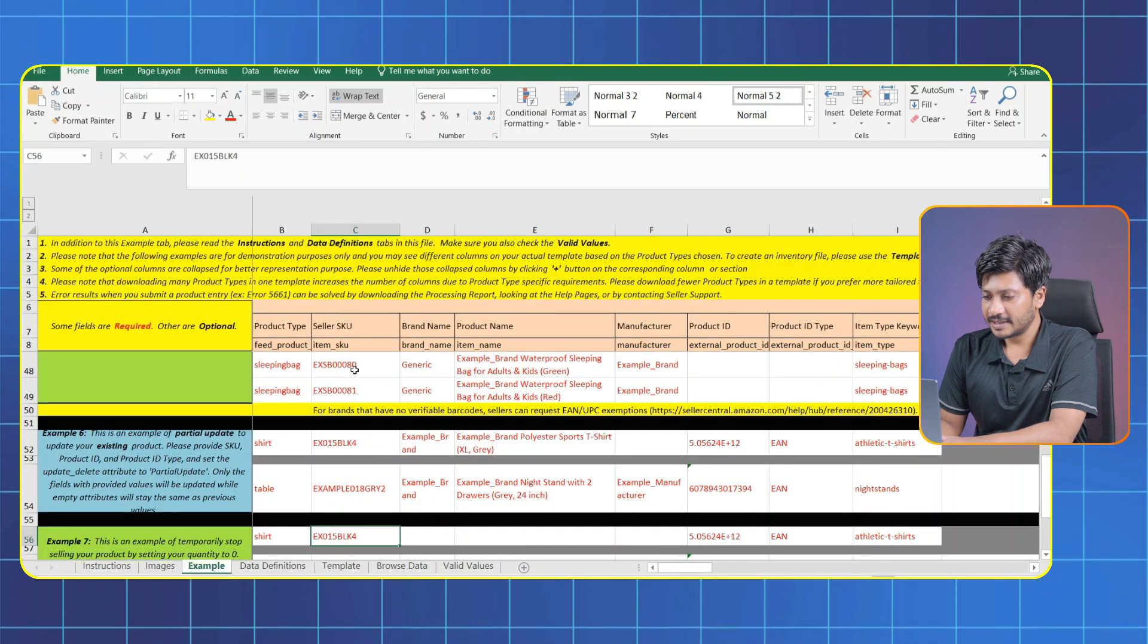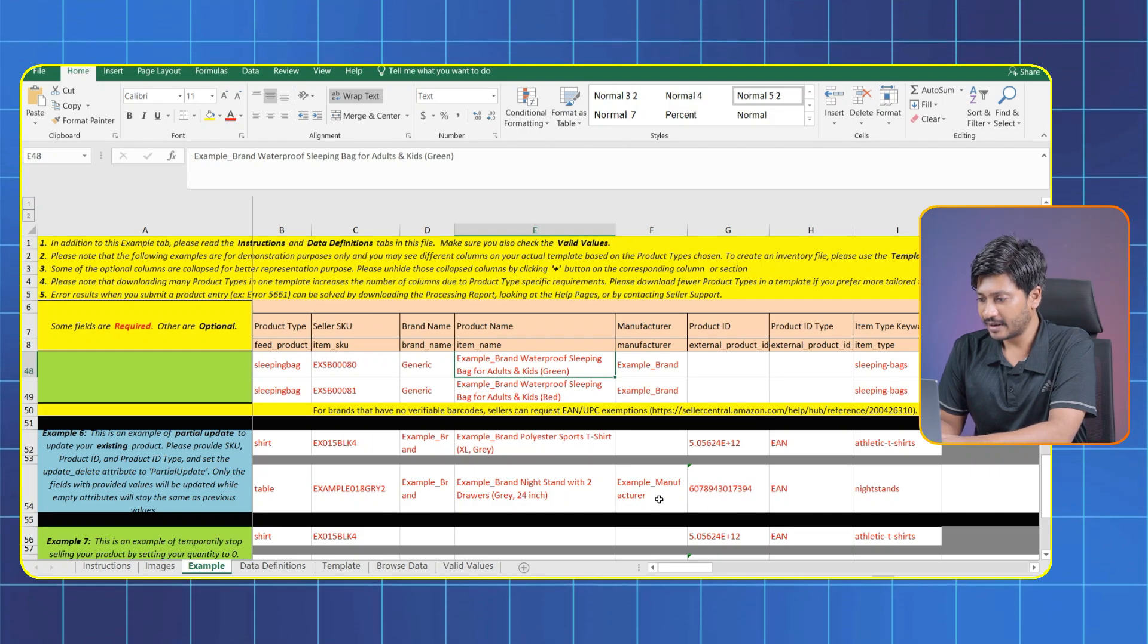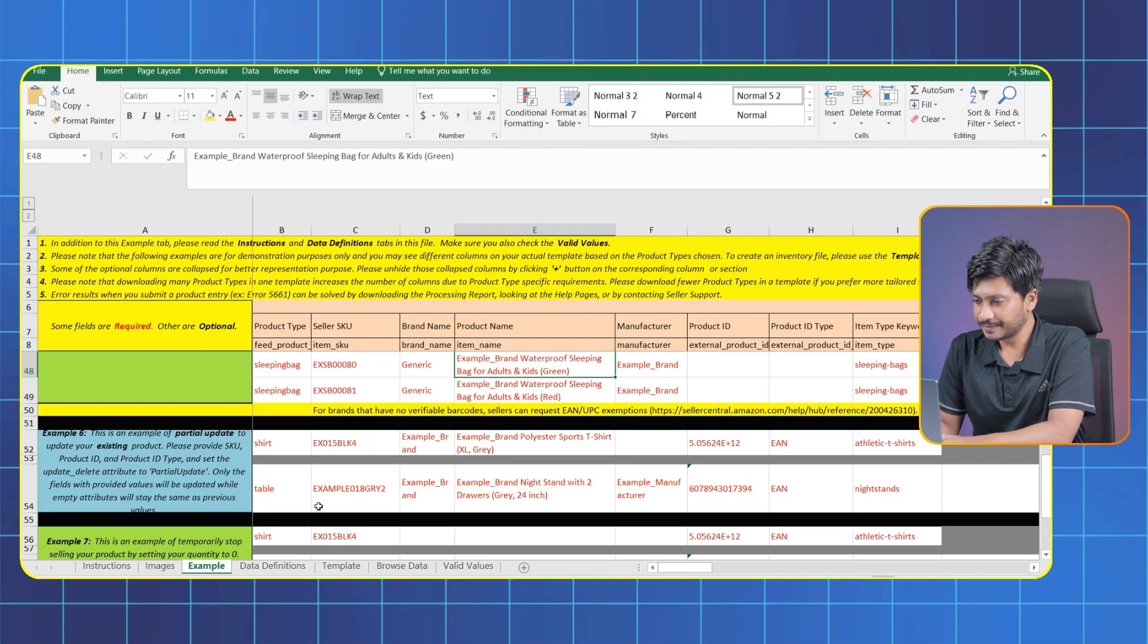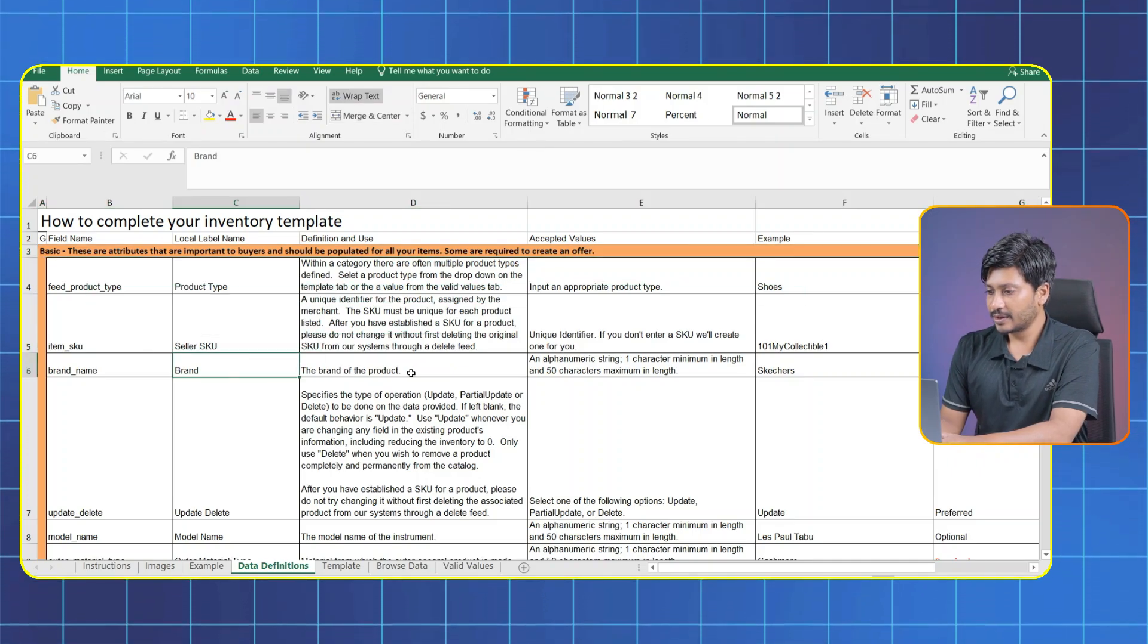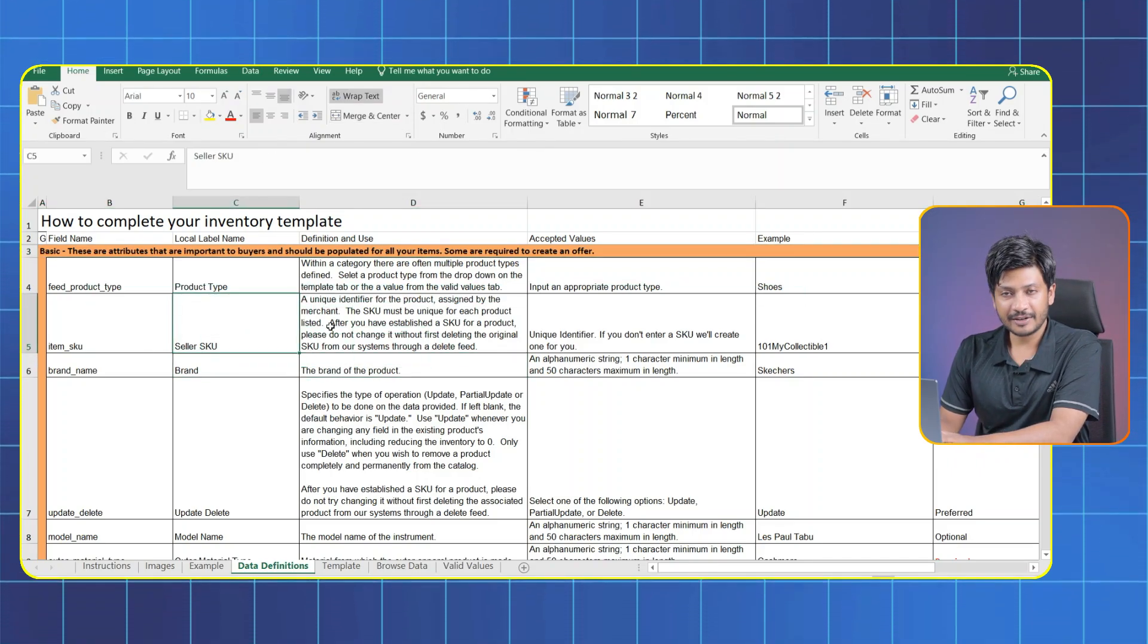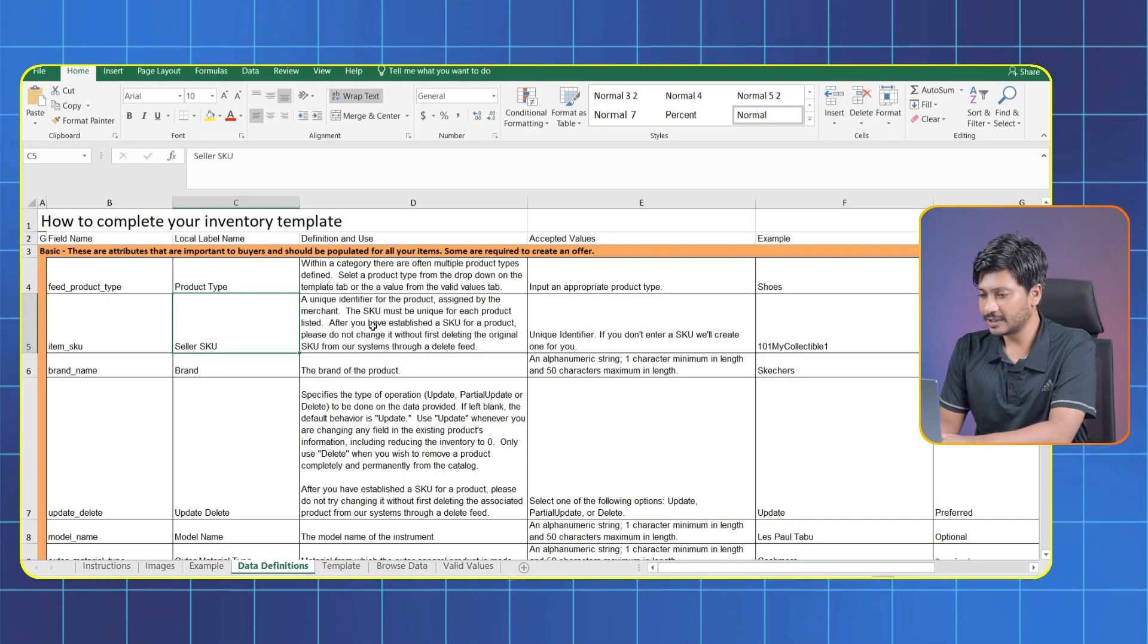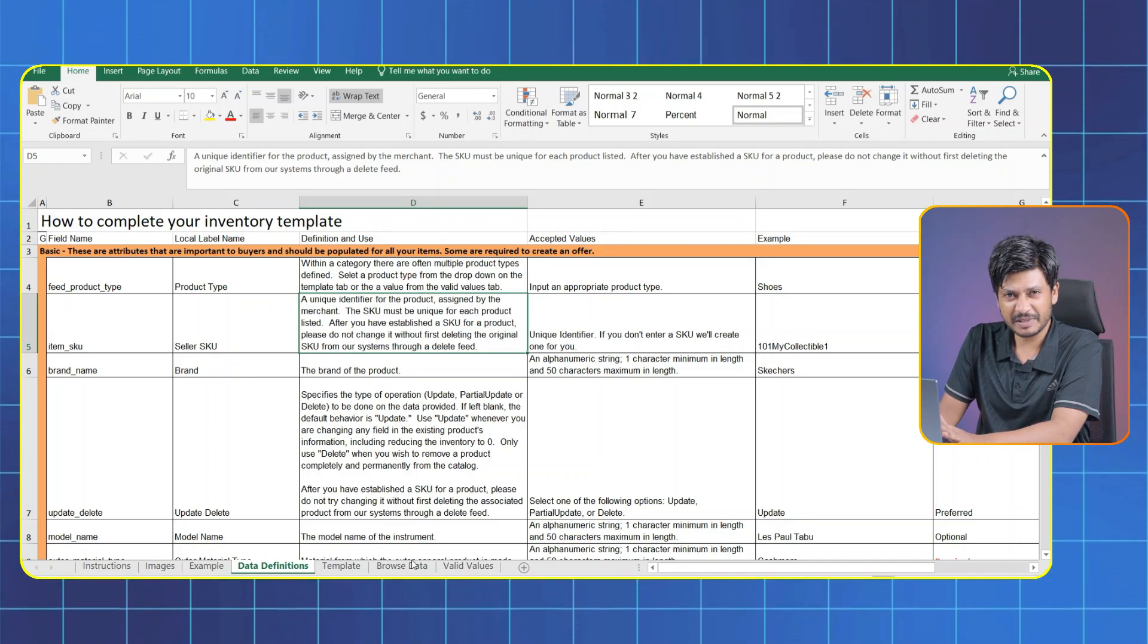This is the Example tab. You will get an idea from here. You should go through this instruction. Now you're in the Data Definition tab. Here you'll find all the details on how to properly fill out your inventory template. It helps you understand what information goes into each field so you can complete your bulk upload without any mistake.